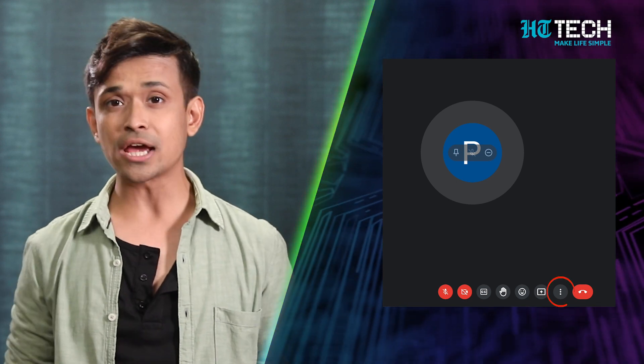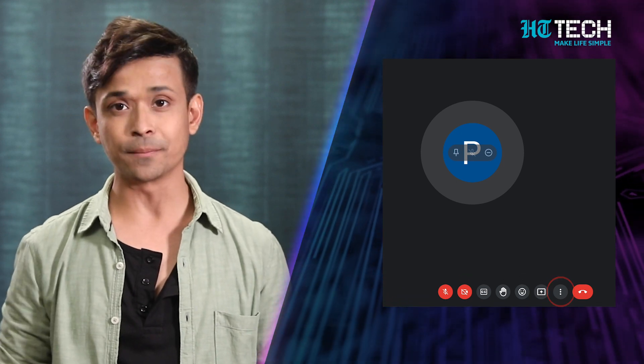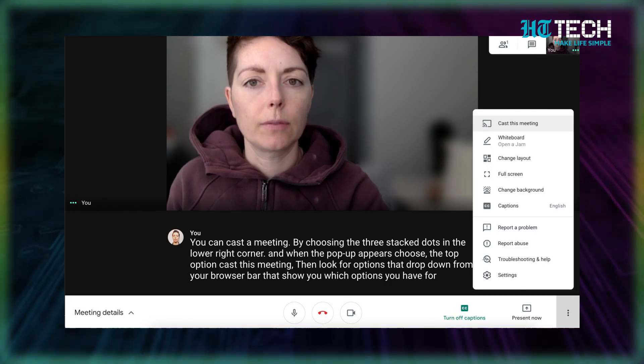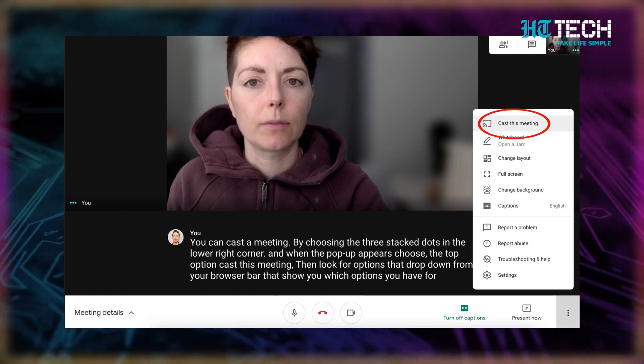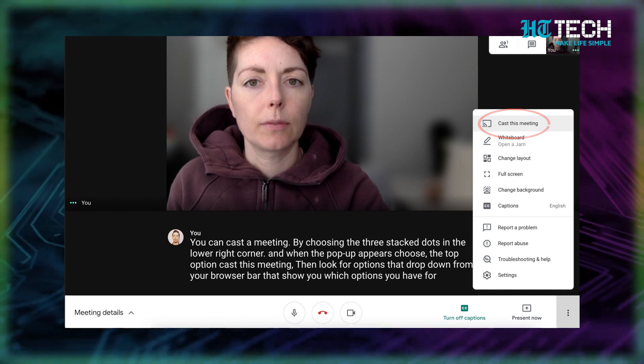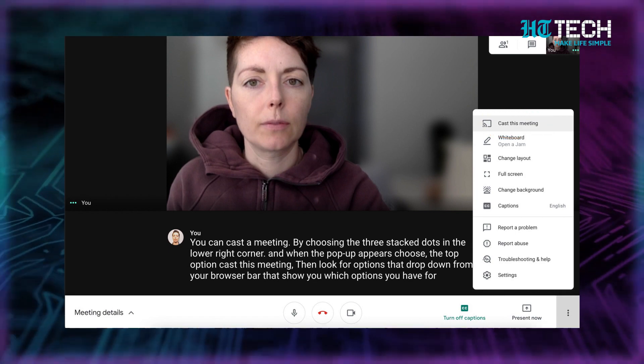This is how you do it: click on the three dots at the bottom right of your screen. The menu will pop up. Click on the very first feature that says 'Cast This Meeting.' Once you click on that, there will be a pop-up at the top right of your screen. Now click on the devices you would like to cast the meeting on.